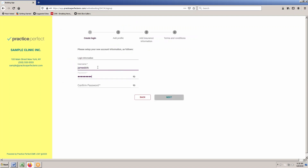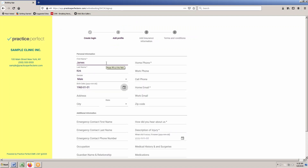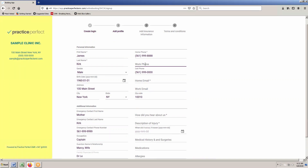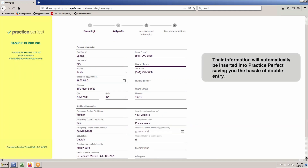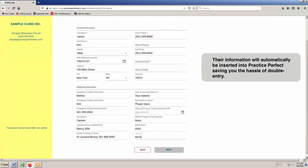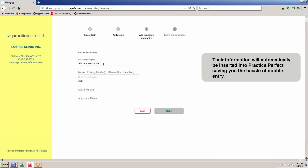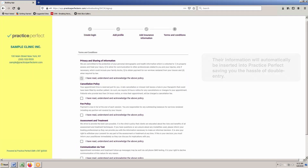Let's look at the new client experience. Clients now have the option of registering themselves online, completing all of their basic and insurance information and agreeing to your clinic's terms and conditions. Their information will automatically be inserted into Practice Perfect, saving you the hassle of double entry.